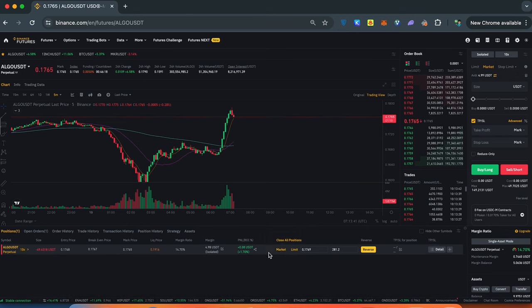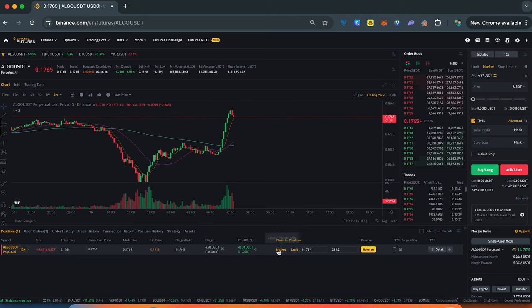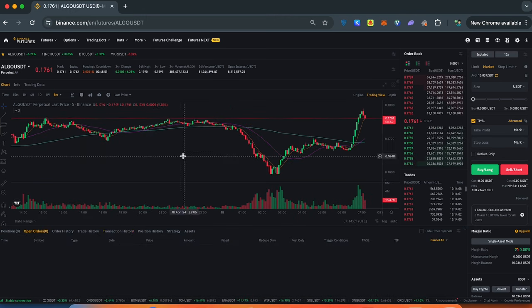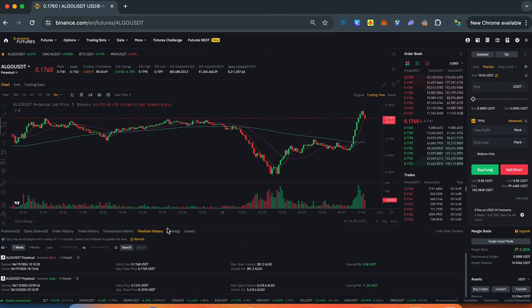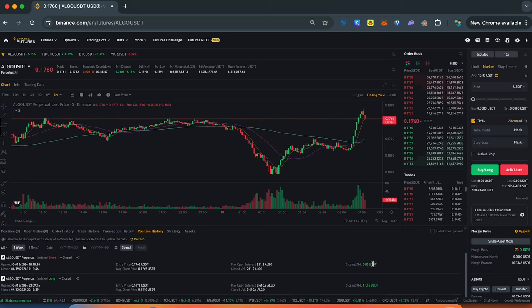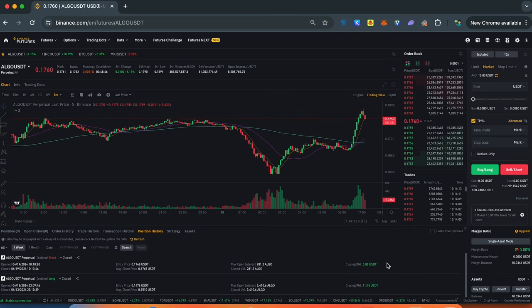In any single moment you can close your position by market or by limit orders. Let's press by market. Position closed and we can find out our position in history. This was the profit.